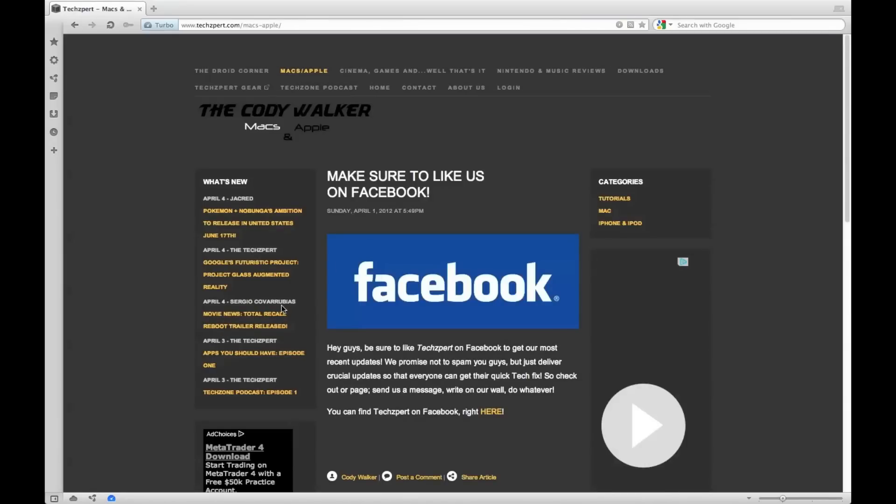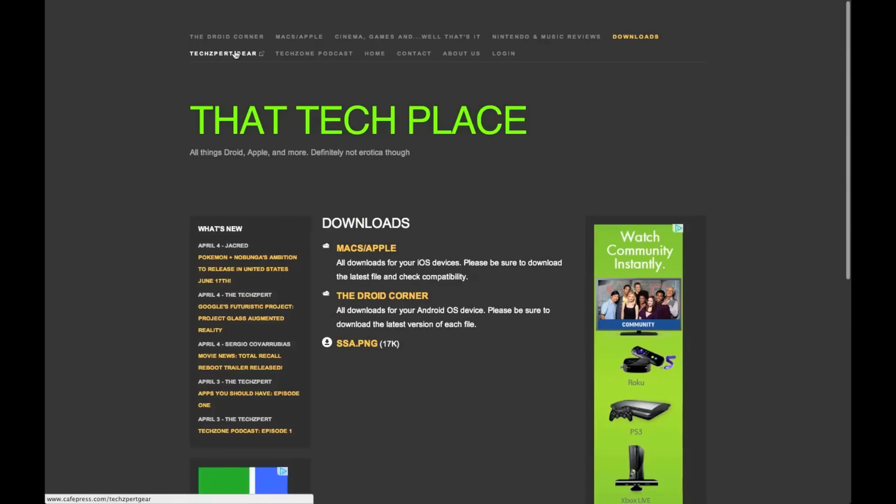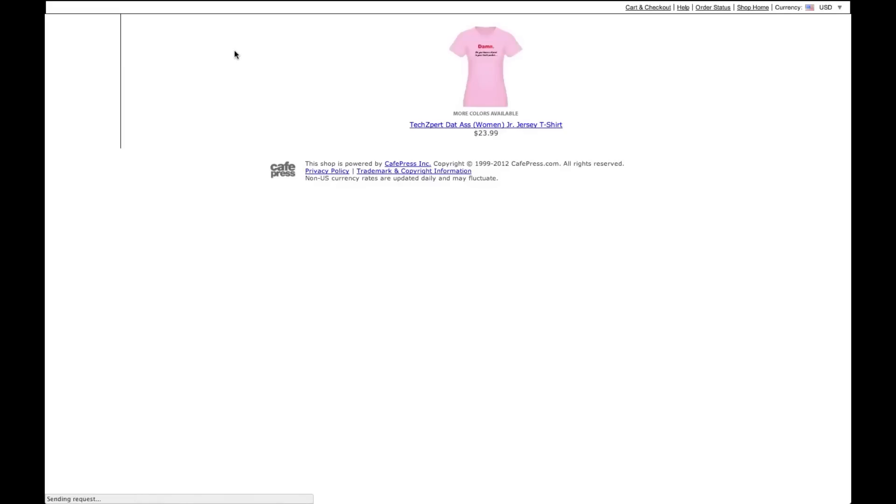And the number one web browser is Google Chrome. Yeah, it's Google Chrome. Seriously though, there's no reason it shouldn't be. It's flawless, there's nothing wrong with it. It looks good, it's fast, it works flawlessly with your Mac. Not much else to say.